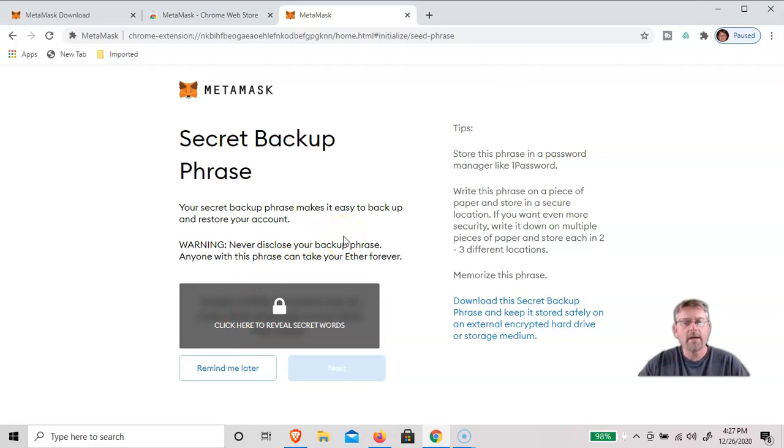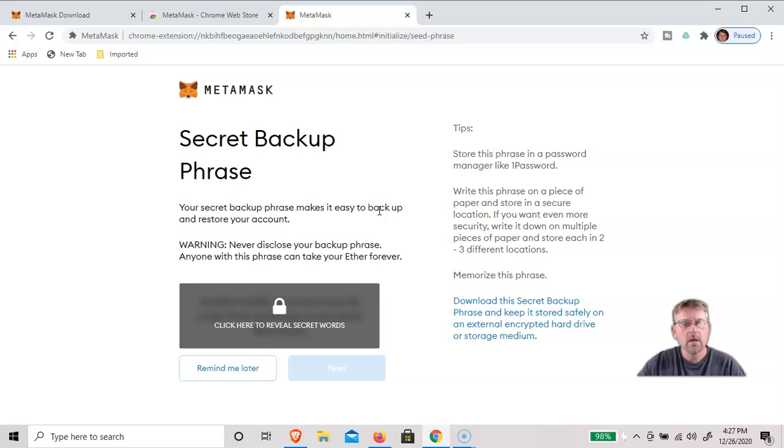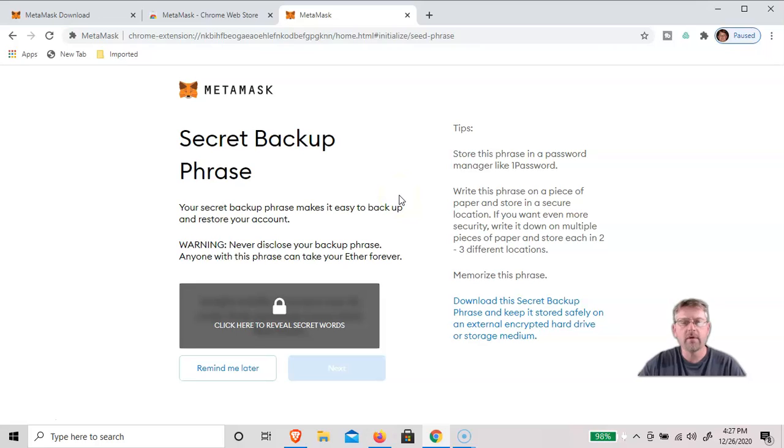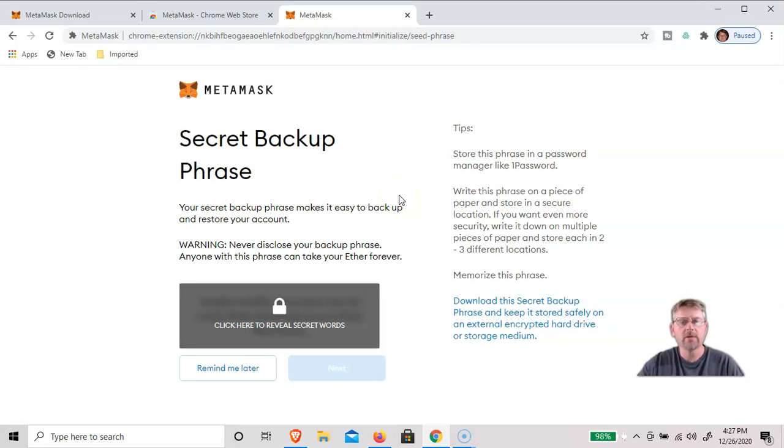Now they're going to want us to write down a secret backup phrase. And what this will do is if you ever forget your password or lose your computer, you'll be able to restore your wallet using this secret backup phrase.